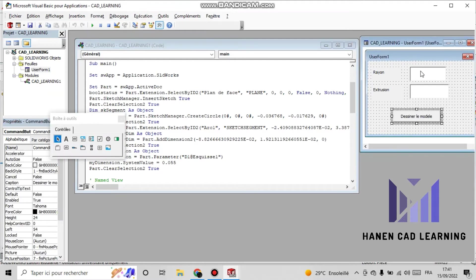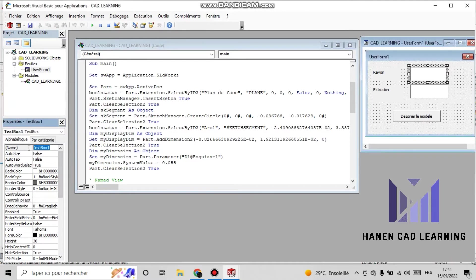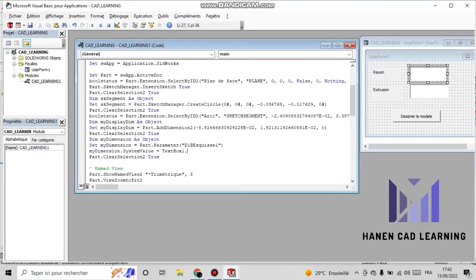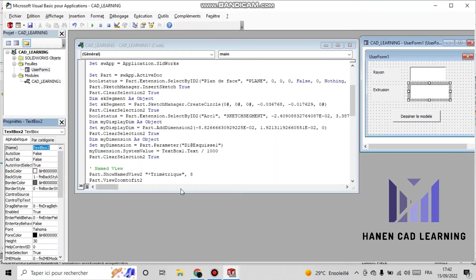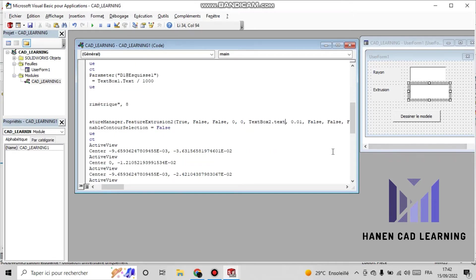Now I select the first text box and copy its name, 'TextBox1'. I paste it in the code section. Then I do the same for TextBox2.